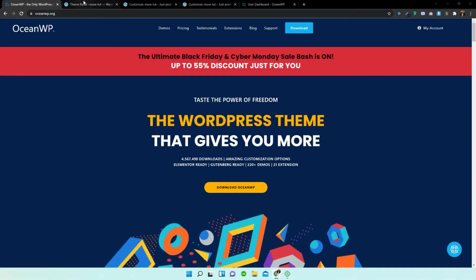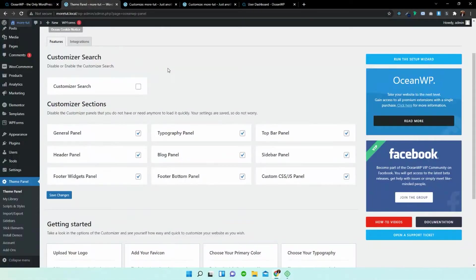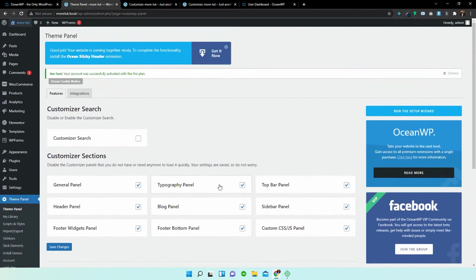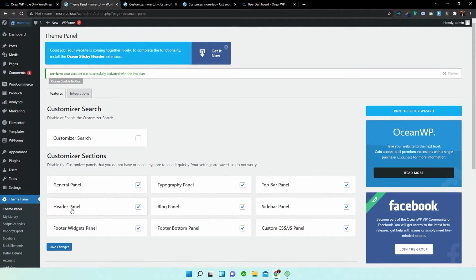So let's go back into our theme panel. As you can see here we have those six options that I mentioned in the previous video and for the demonstration of this video I'll be taking you guys through the header options within the customizer.